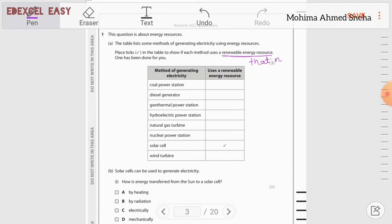Non-renewable energy resources — for example, nuclear and fossil fuels — can also produce electricity, but the problem is they will eventually run out. They are limited resources, so it is not ethical to rely on non-renewable resources.